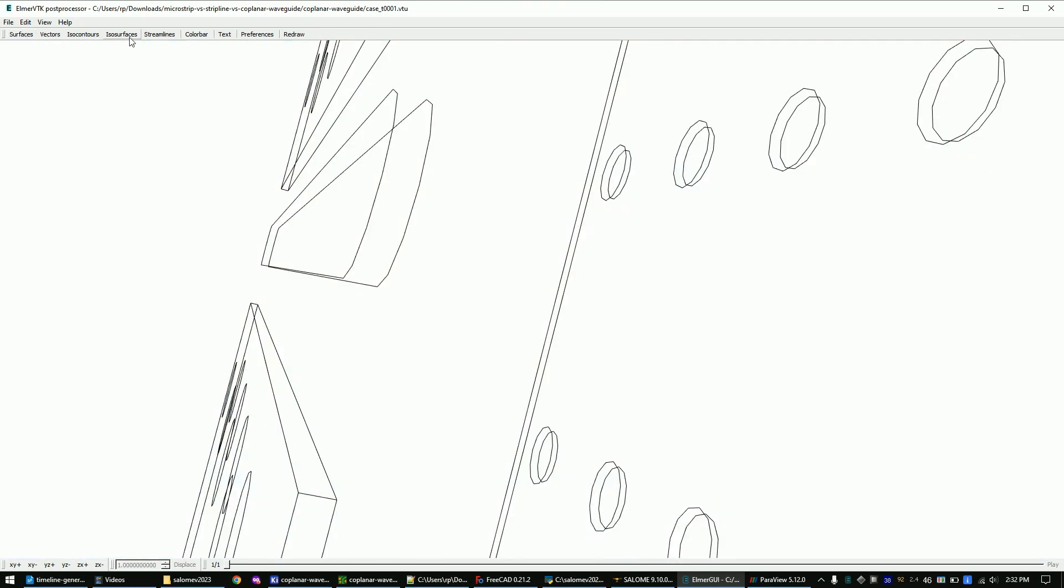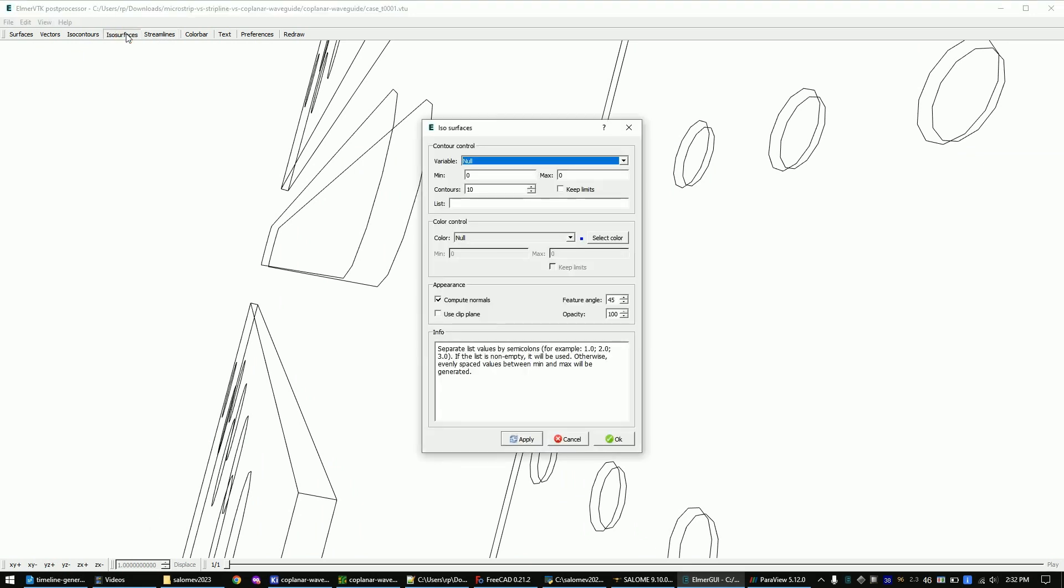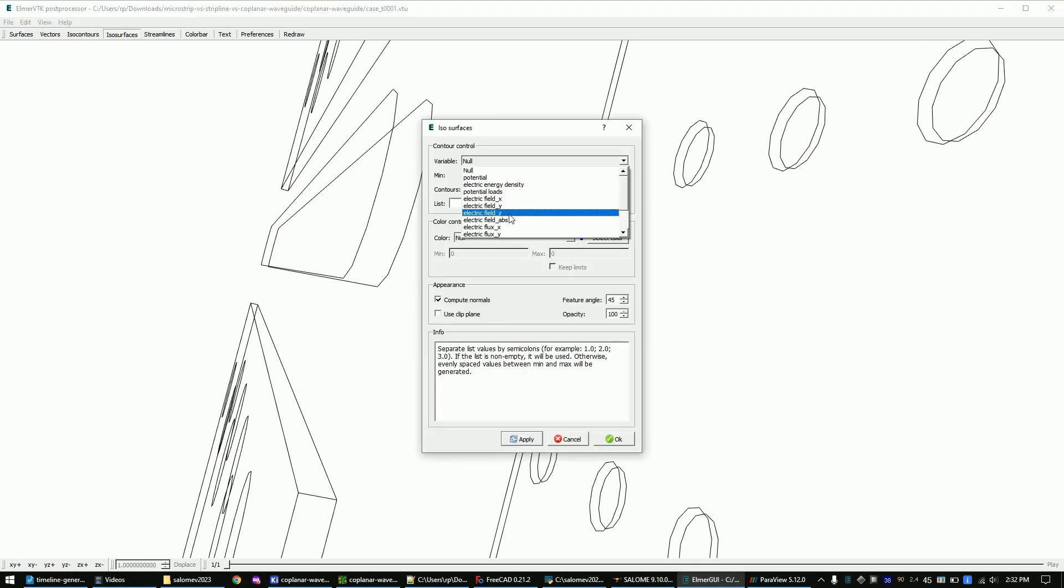Now disable the surface view and add an ISO surface view. We want to view the absolute electric field value.